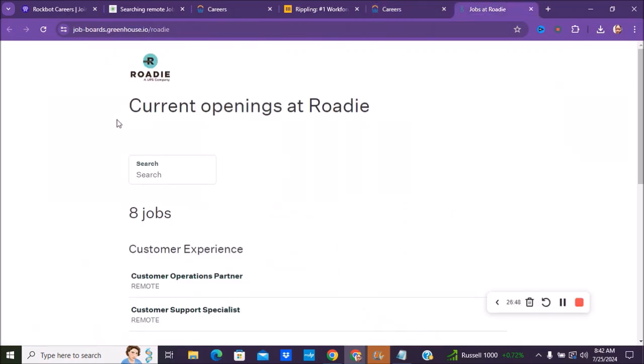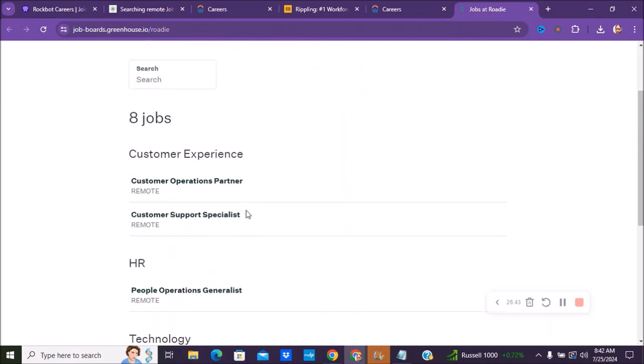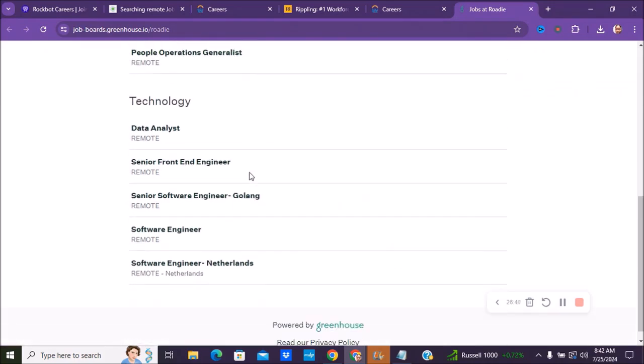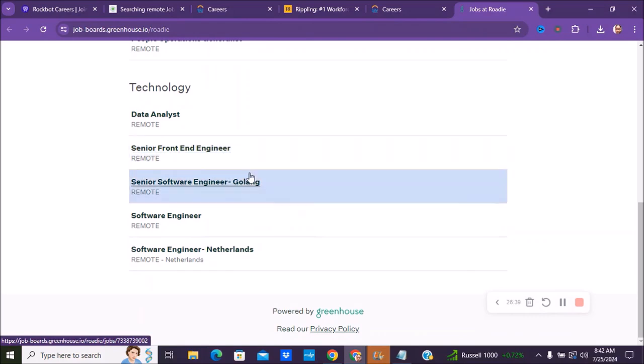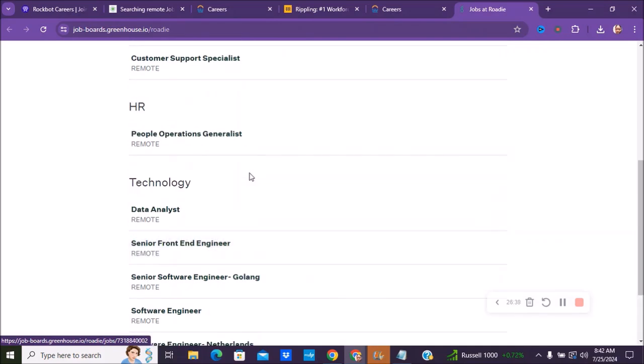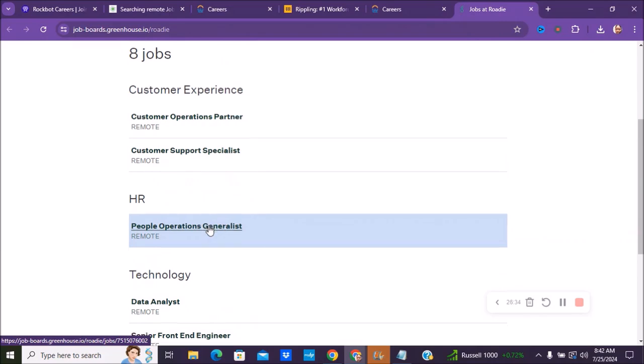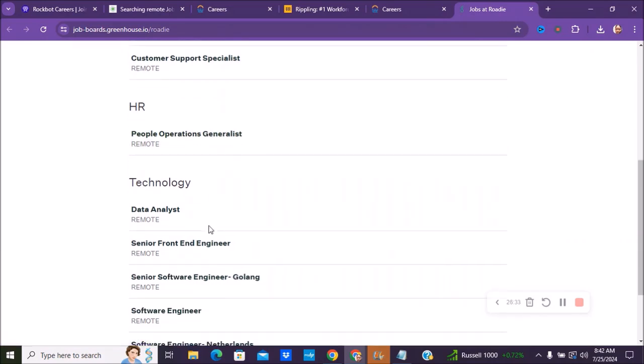And the last company that we have is called Roadie. This is a UPS company they're stating, and they have some customer experience, HR technology positions currently right now.